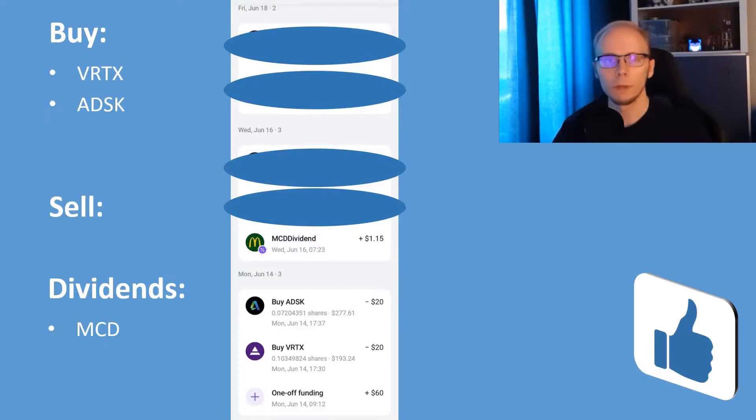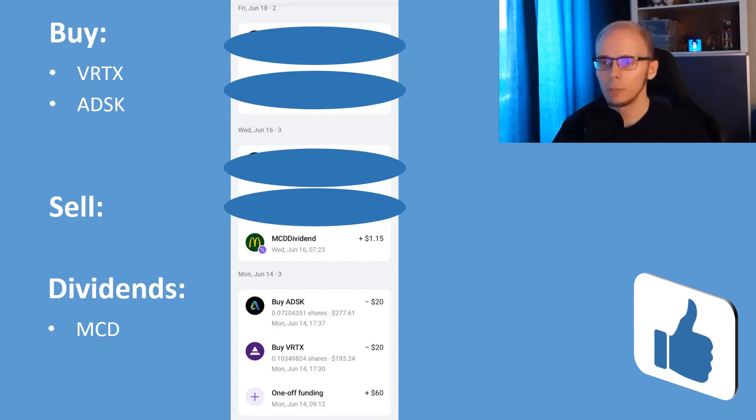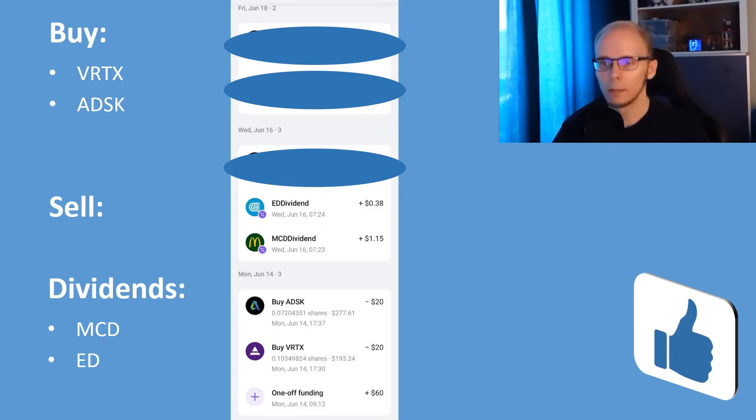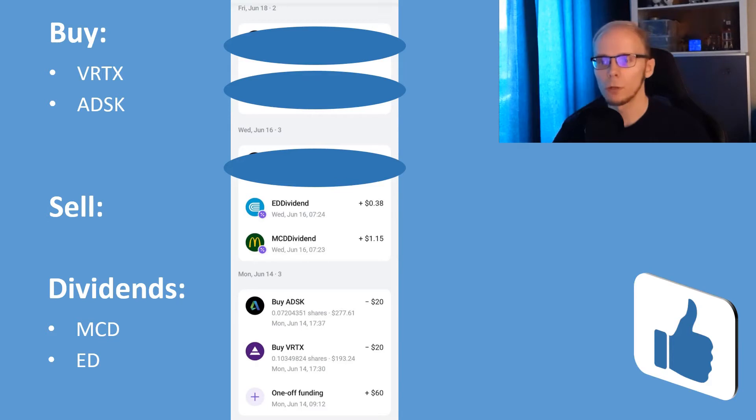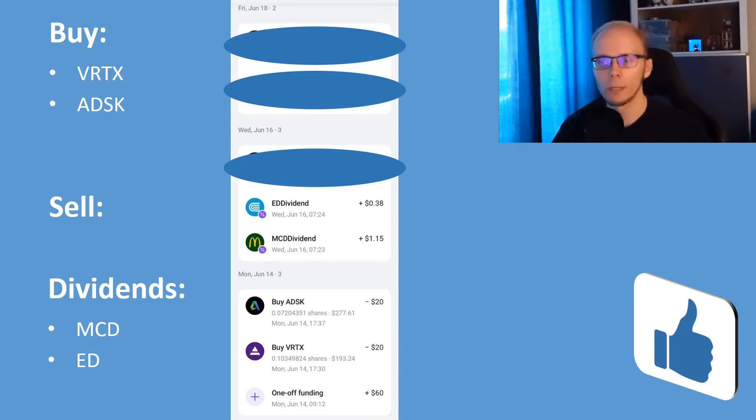Then on Wednesday we received dividends from McDonald's and that came in at 1 dollar and 15 cents for our position. Another dividend payer on Monday was Consolidated Edison, where we got 38 cents for this position.